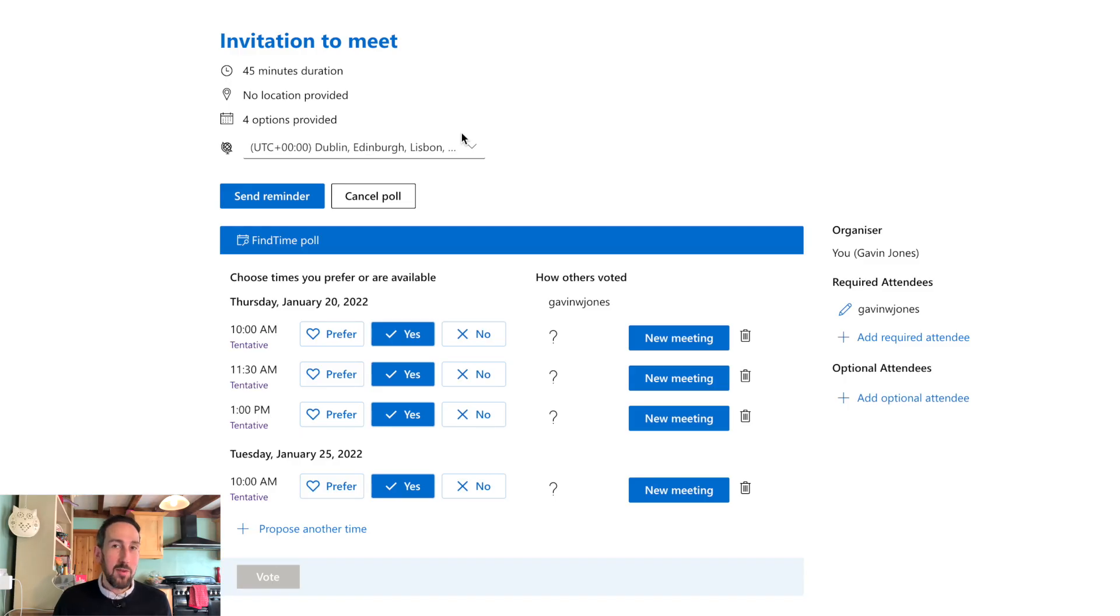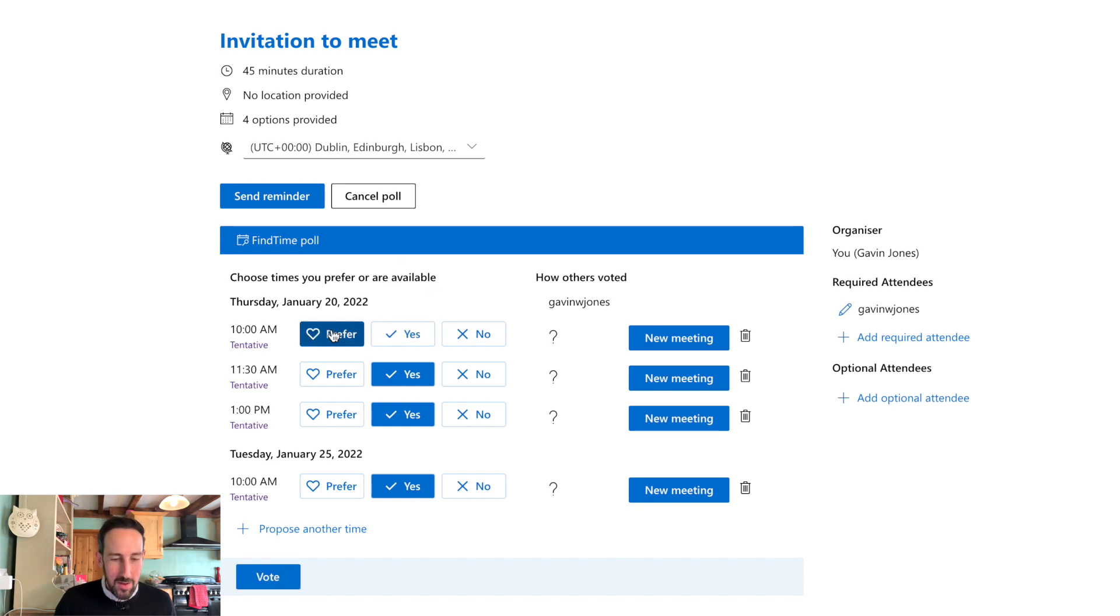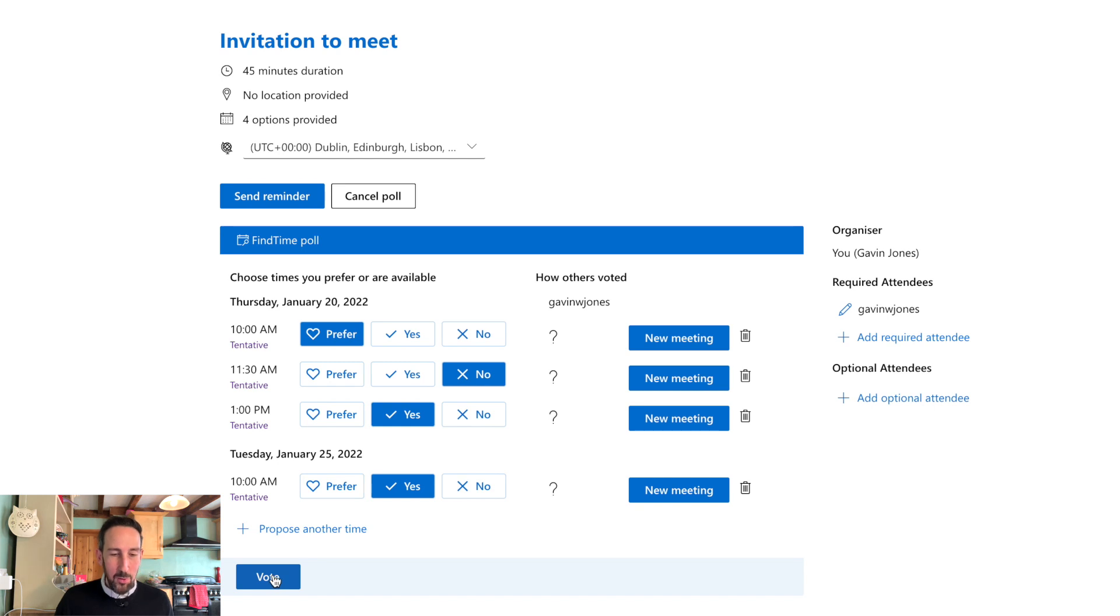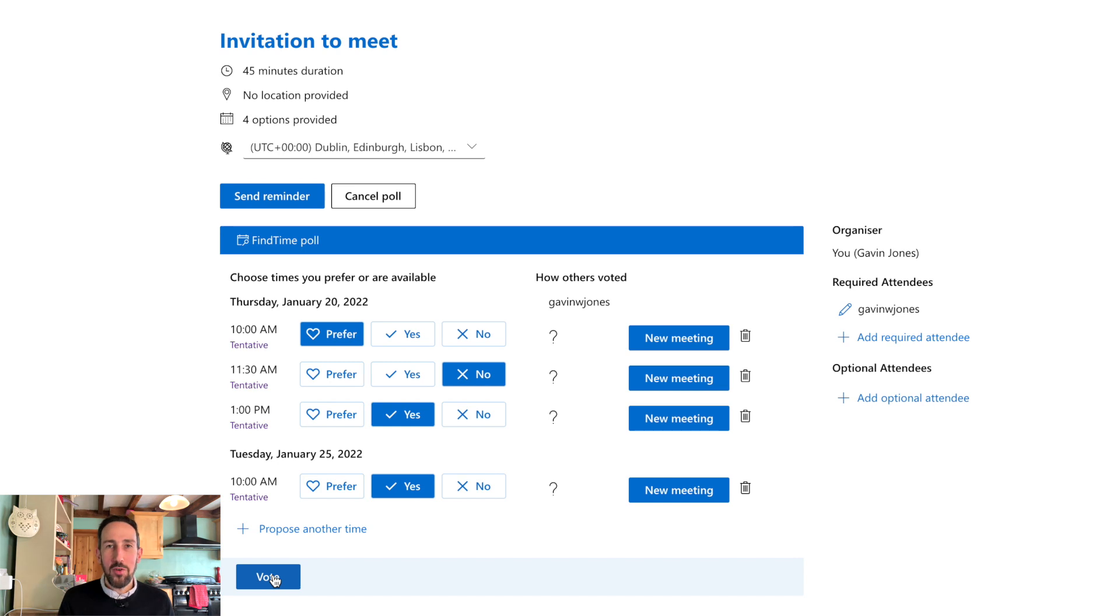It's going to look something like this, but obviously I'm the one that selected those times. You can say I prefer that time, I'm available, or no, I'm not available. Then click vote, and that's going to submit the votes back to me. As long as everyone's submitted their votes, Find Time is going to work out the best time for everyone and schedule that meeting for you.